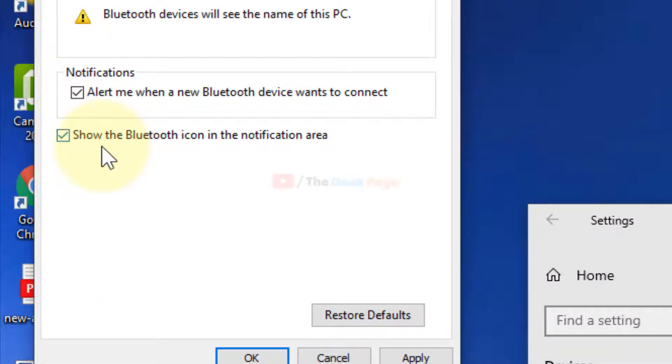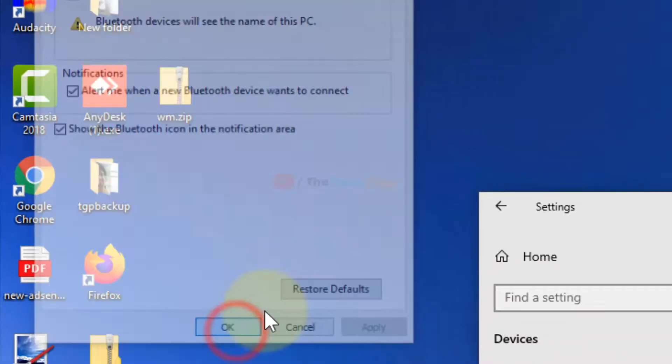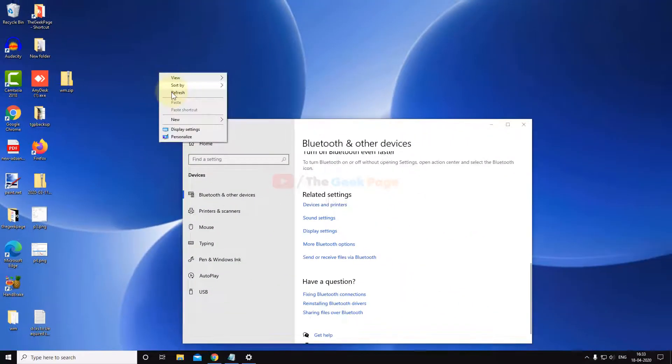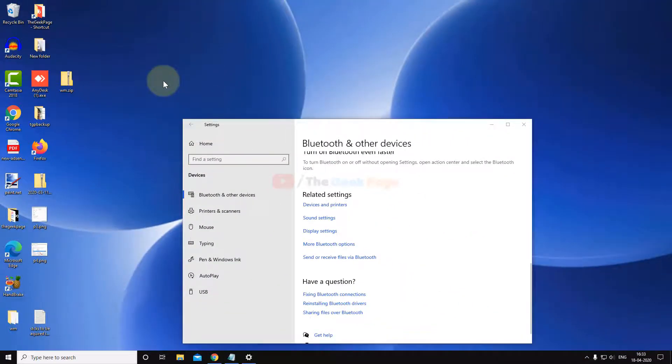Click on Apply and click on OK, and your problem will be solved. If it does not solve your problem, you can move to the second method.